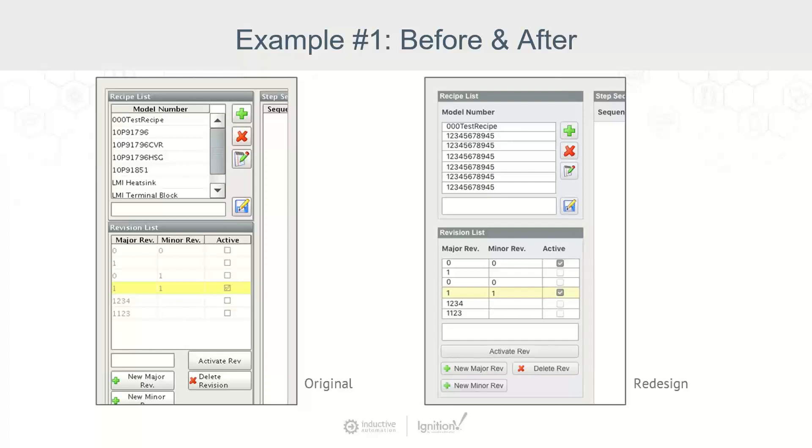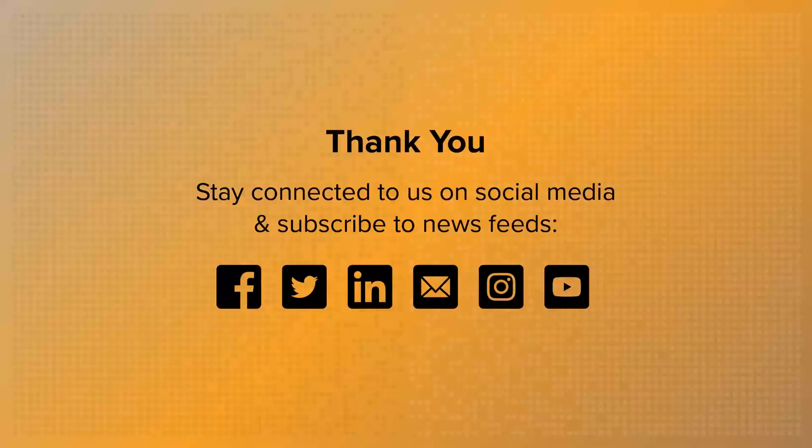As you can see with this one, we are definitely using icons with various actions and buttons, but we're doing it in a very consistent way. So hopefully you can see with using these techniques, it can make a huge impact and just do that throughout the entirety of your application.